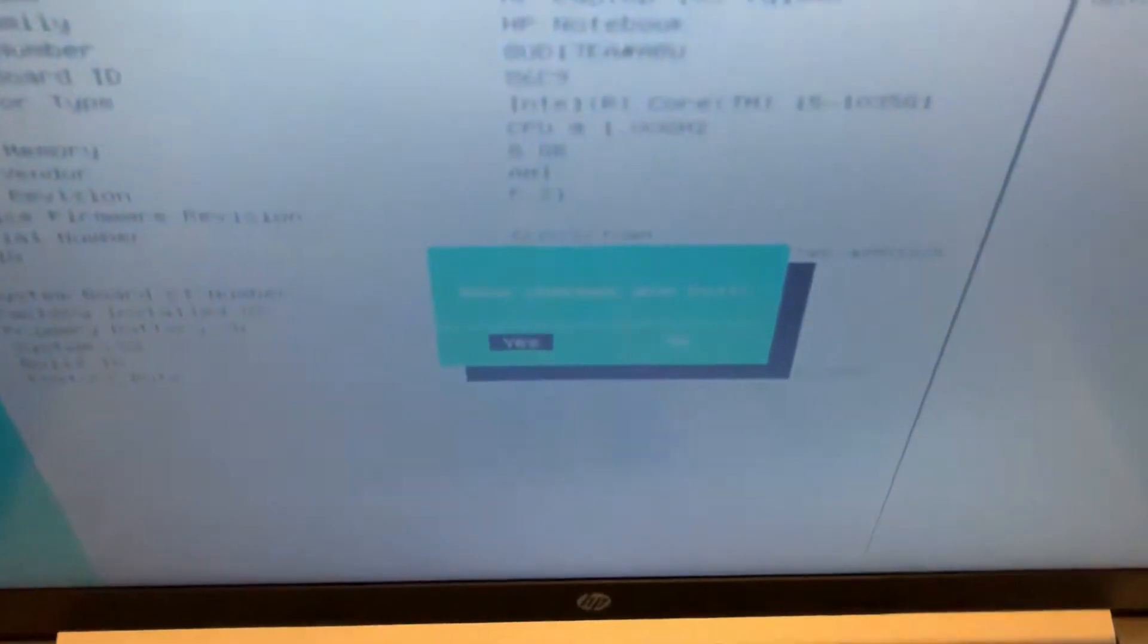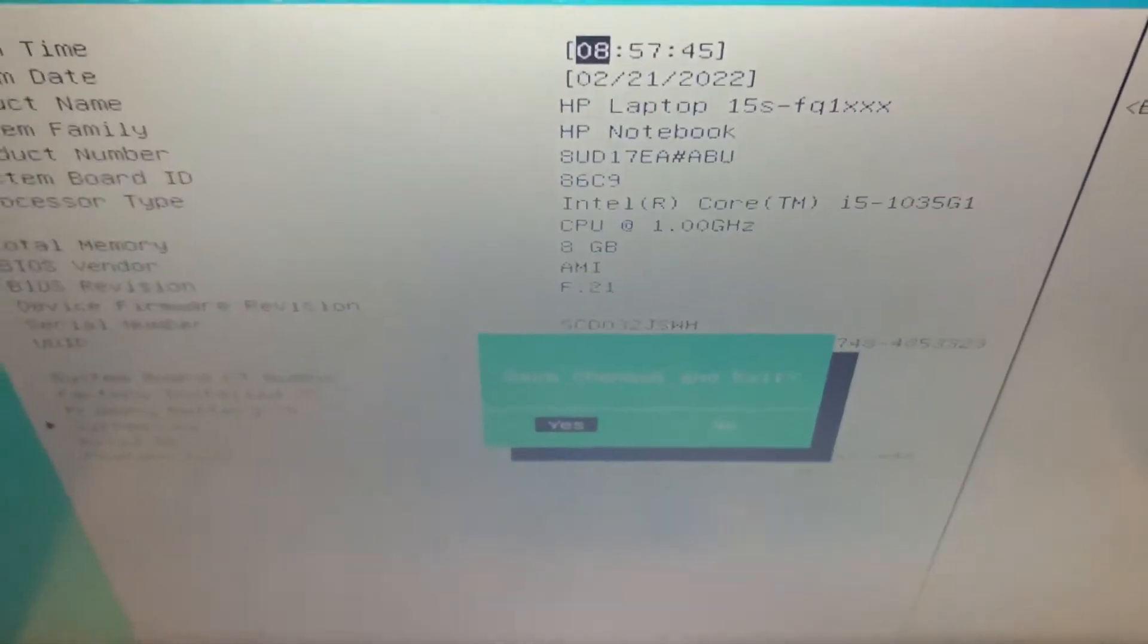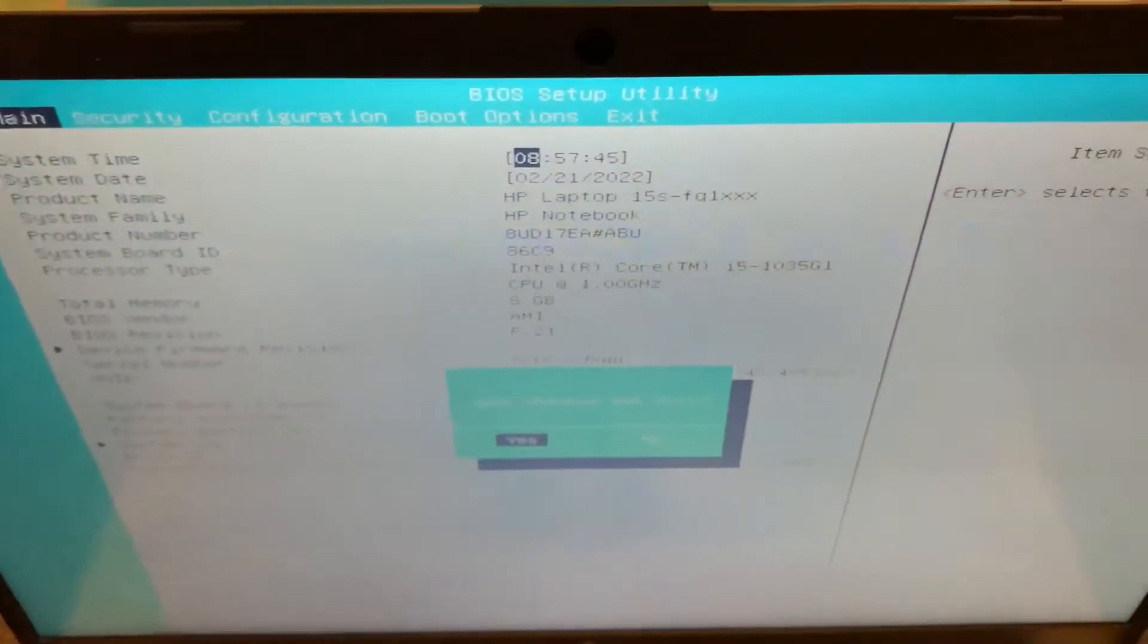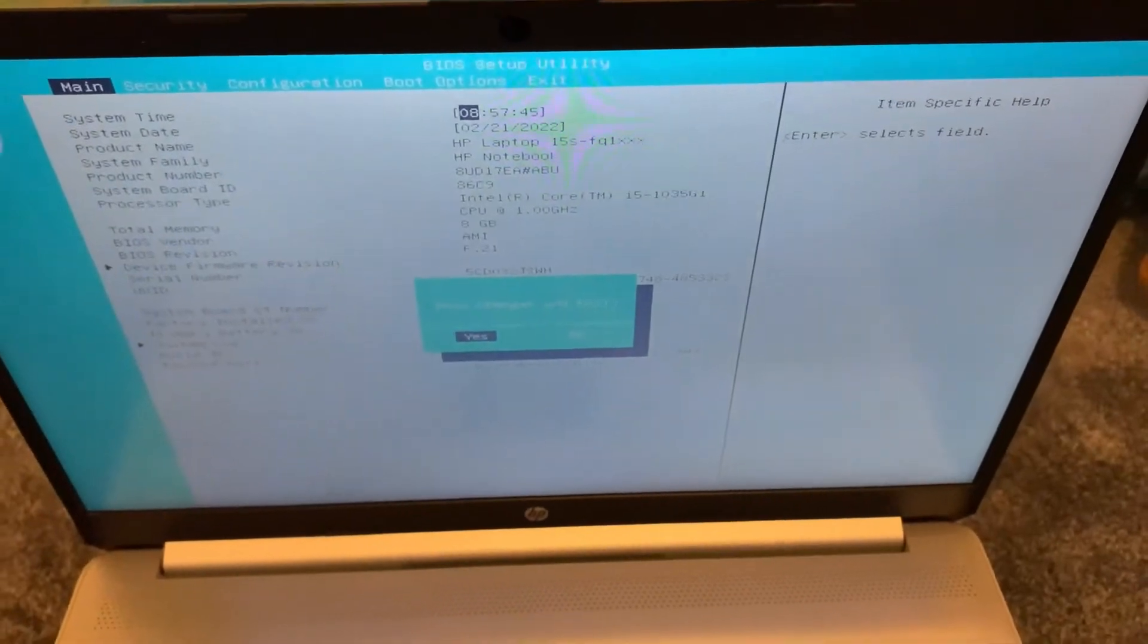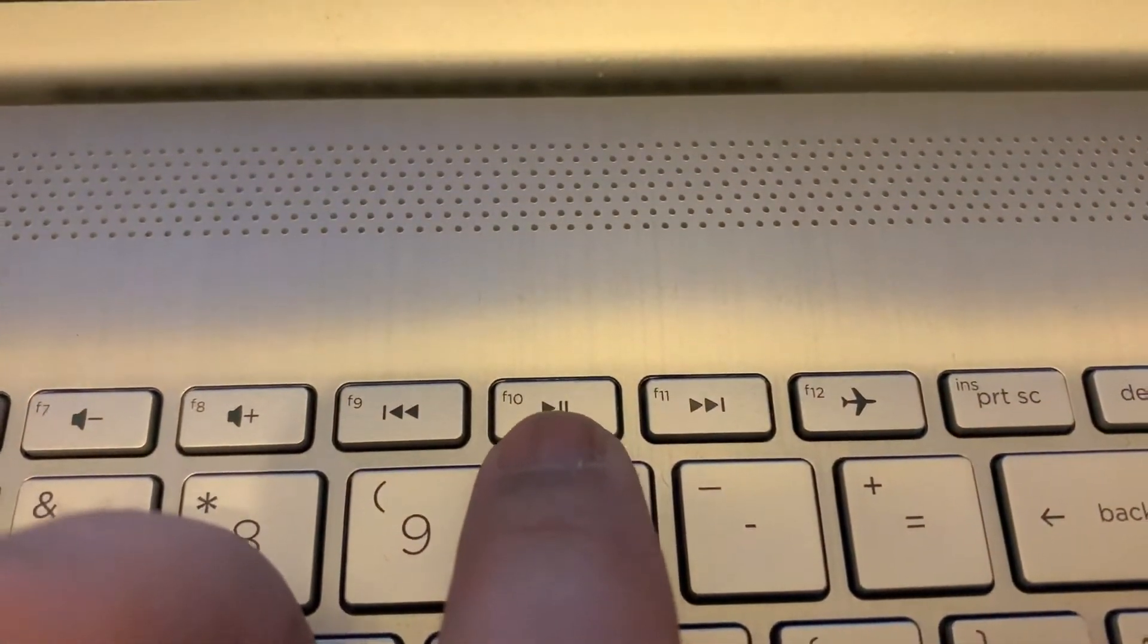As you can see, you are now into BIOS configuration settings. So this is the key guys.